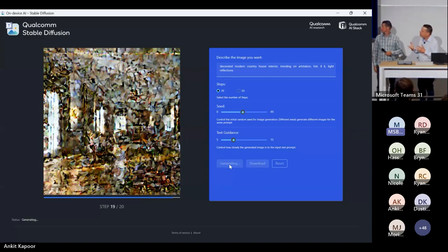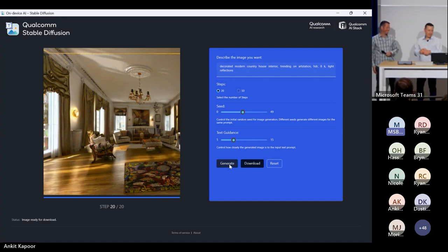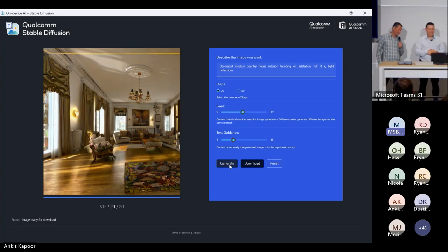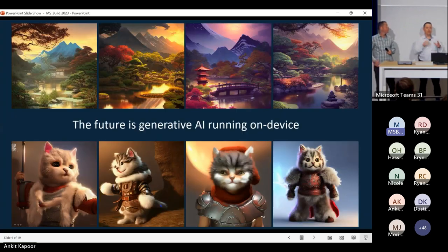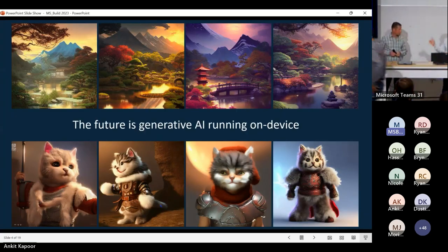We'll get a different country home. Really cool — we've got generative AI and you'll be able to see it live here at the show.